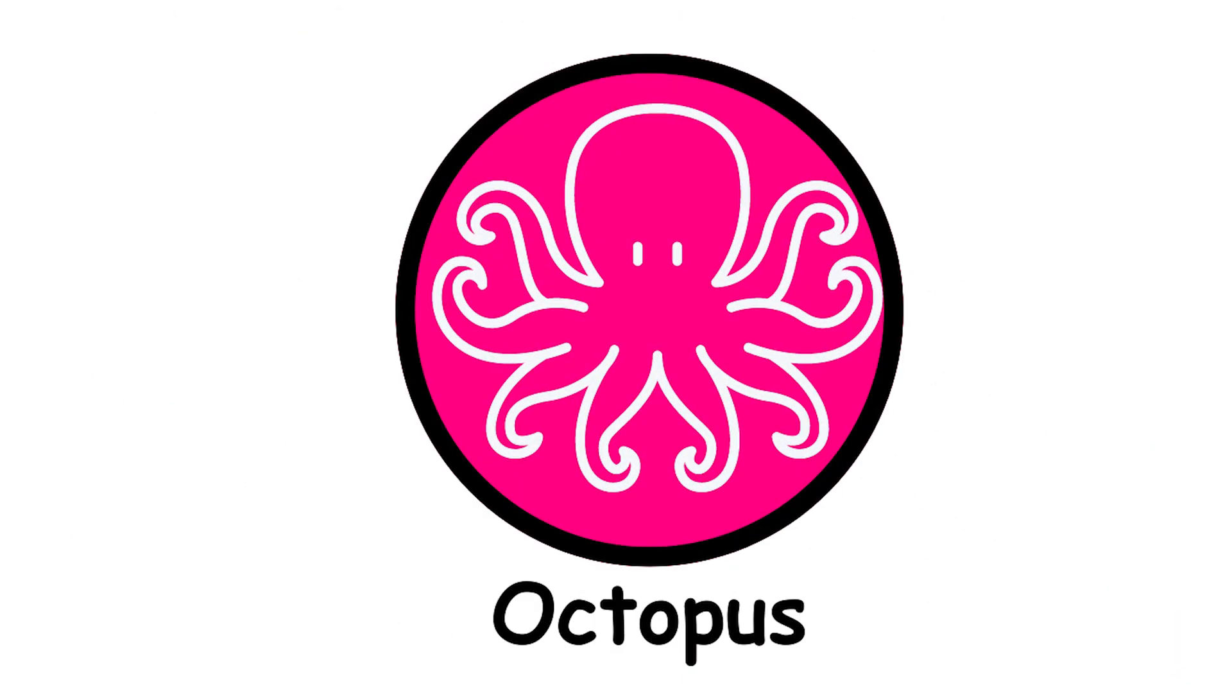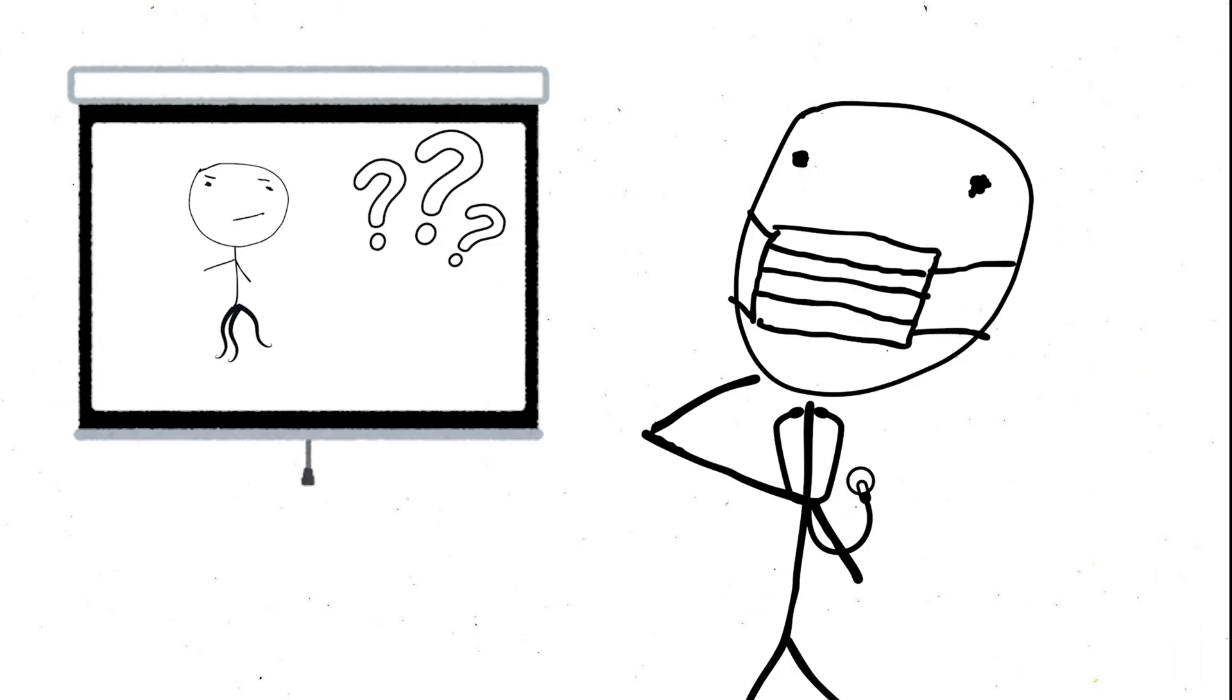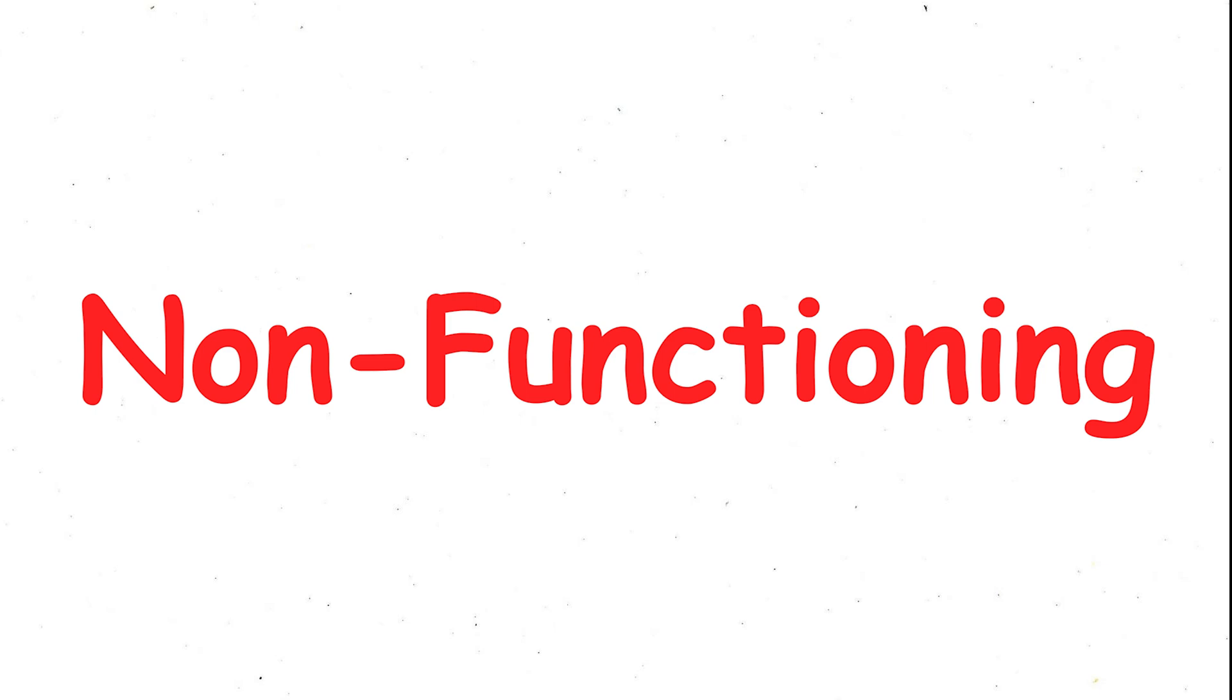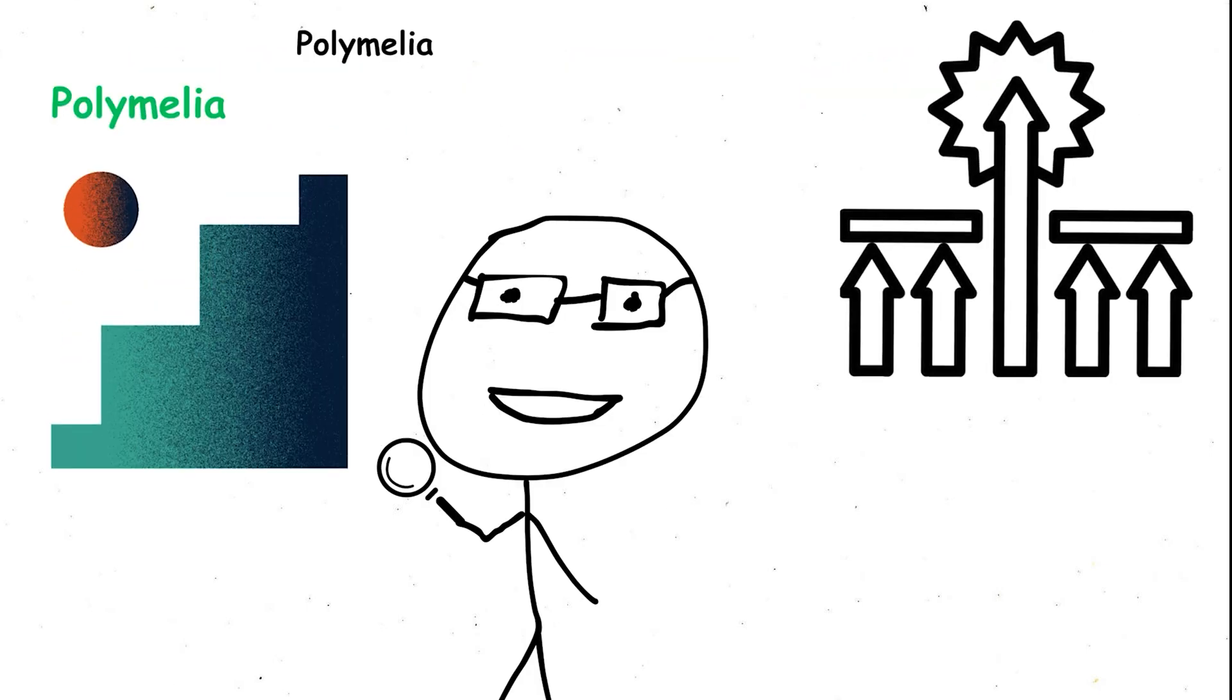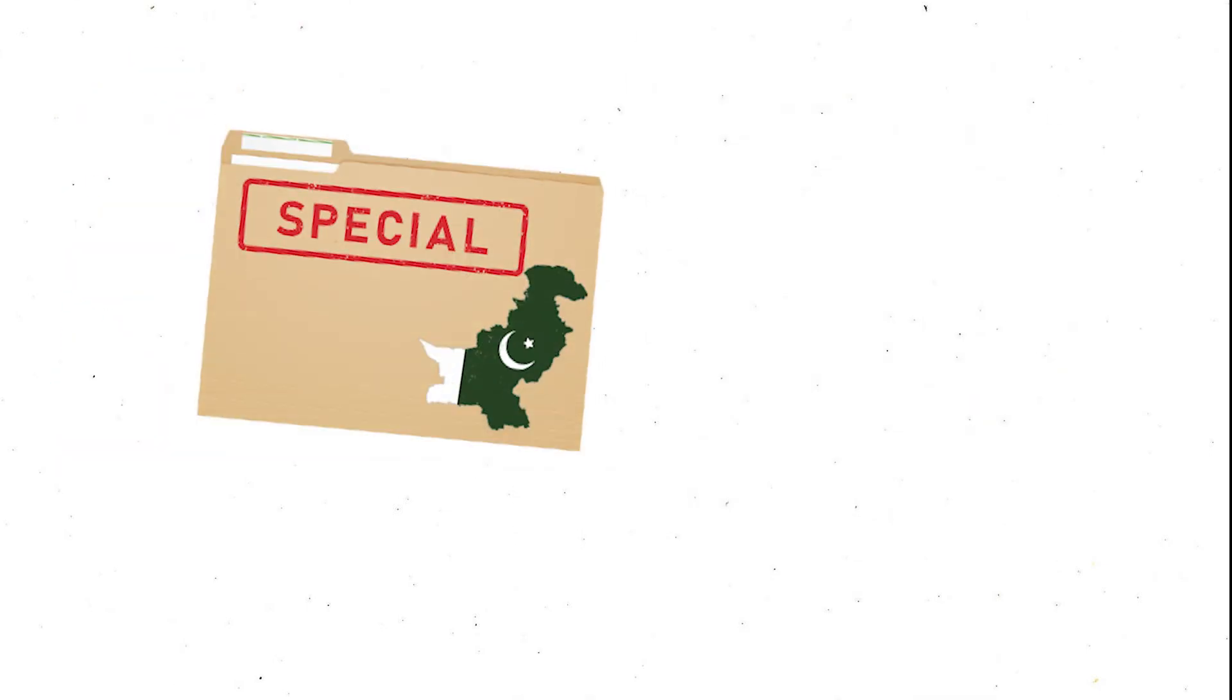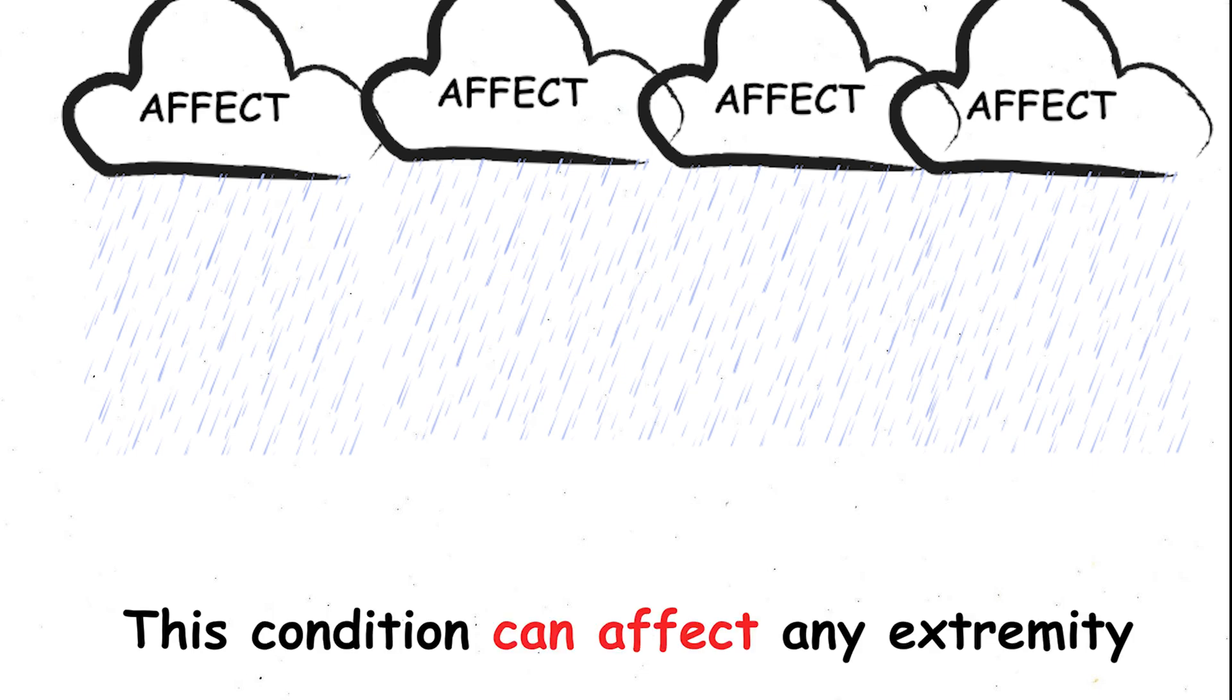Octopus people, polymelia, a condition where individuals are born with extra limbs, presents a fascinating medical mystery. While some cases involve functional limbs offering a potential advantage, others deal with non-functioning appendages. Imagine the mixed emotions of having an extra arm, helpful or hindrance. But polymelia can go beyond mere duplicates. A particularly striking case involved a baby in Pakistan born with six legs, a consequence of a parasitic twin.